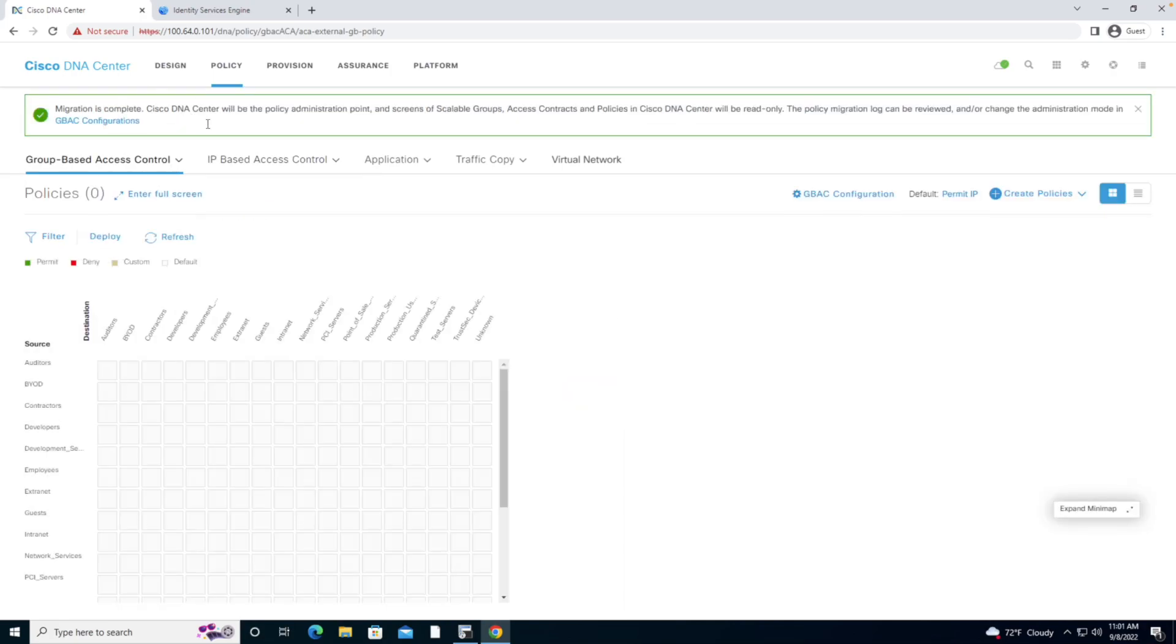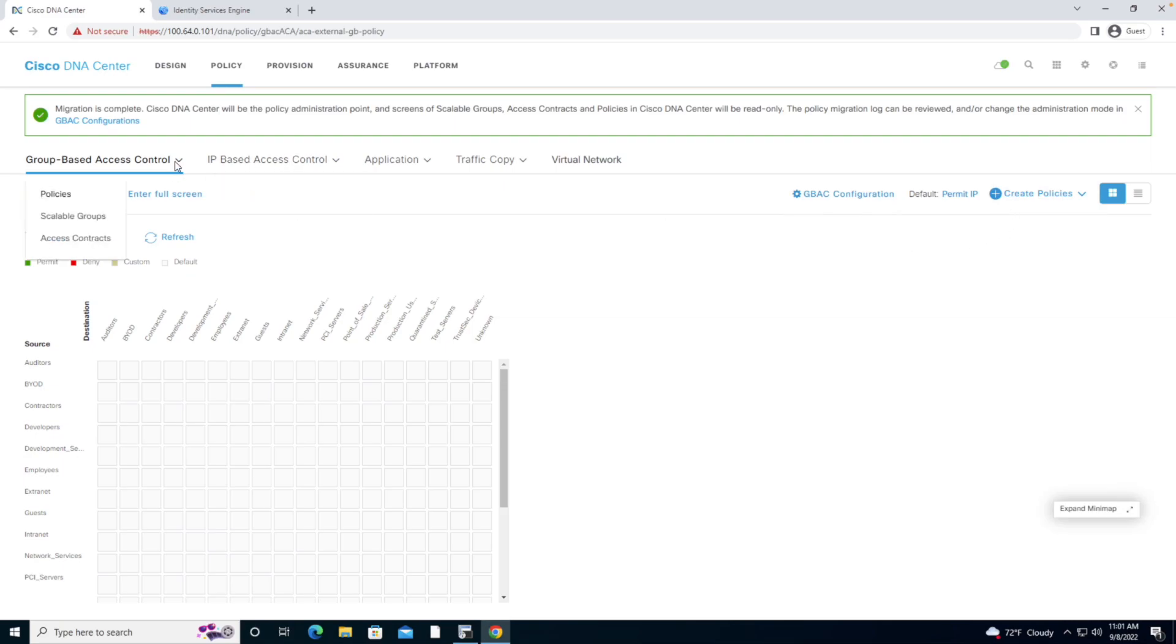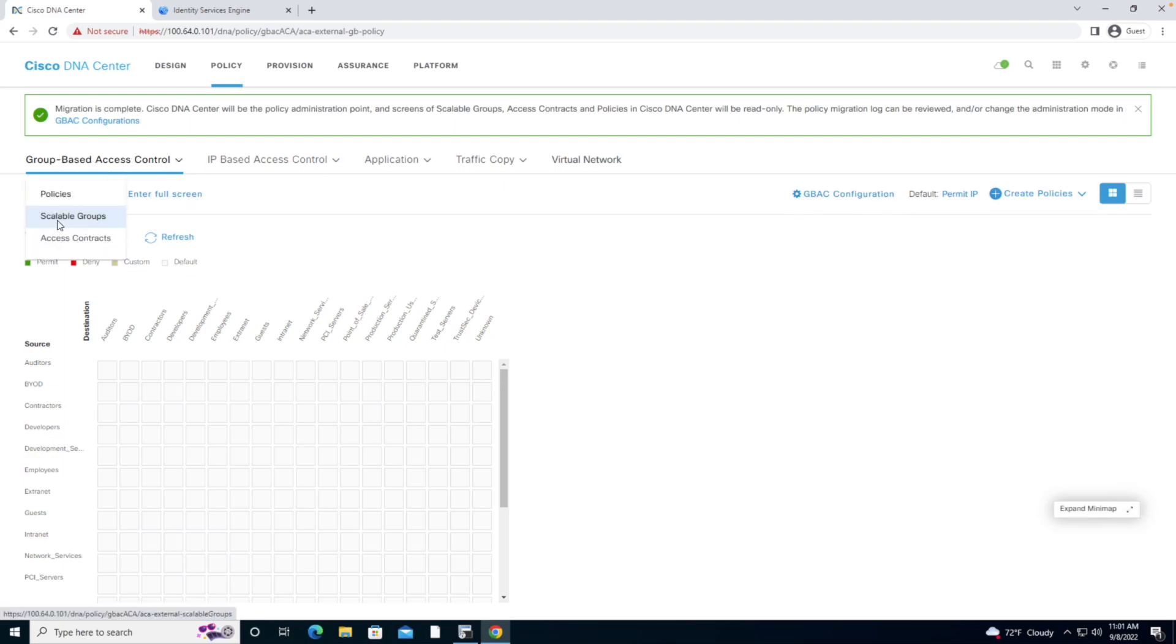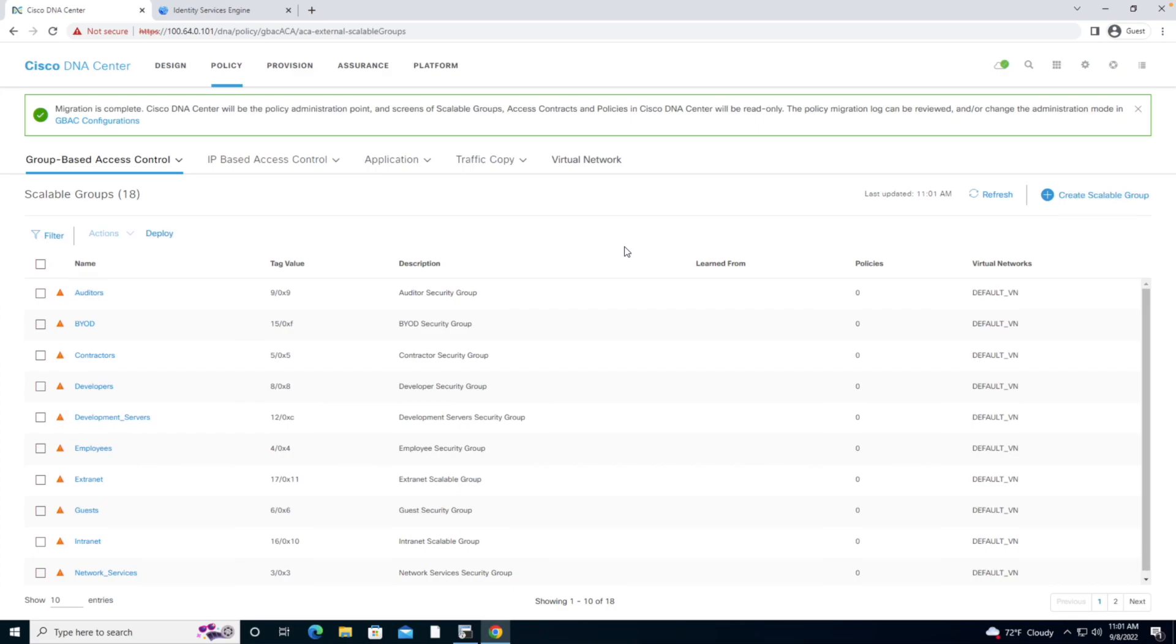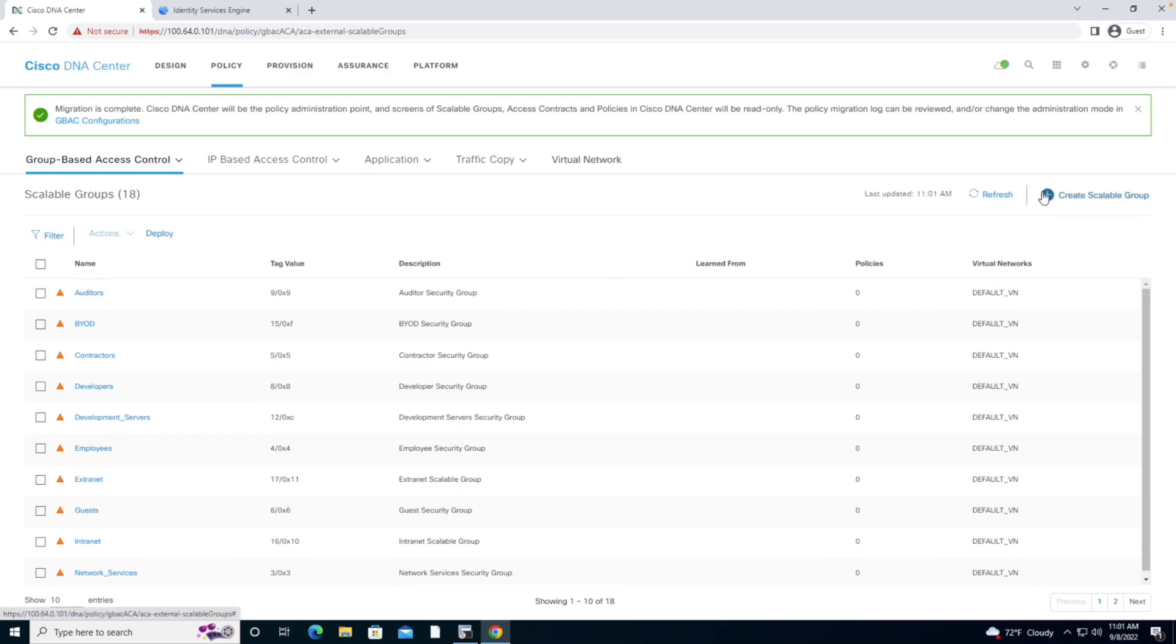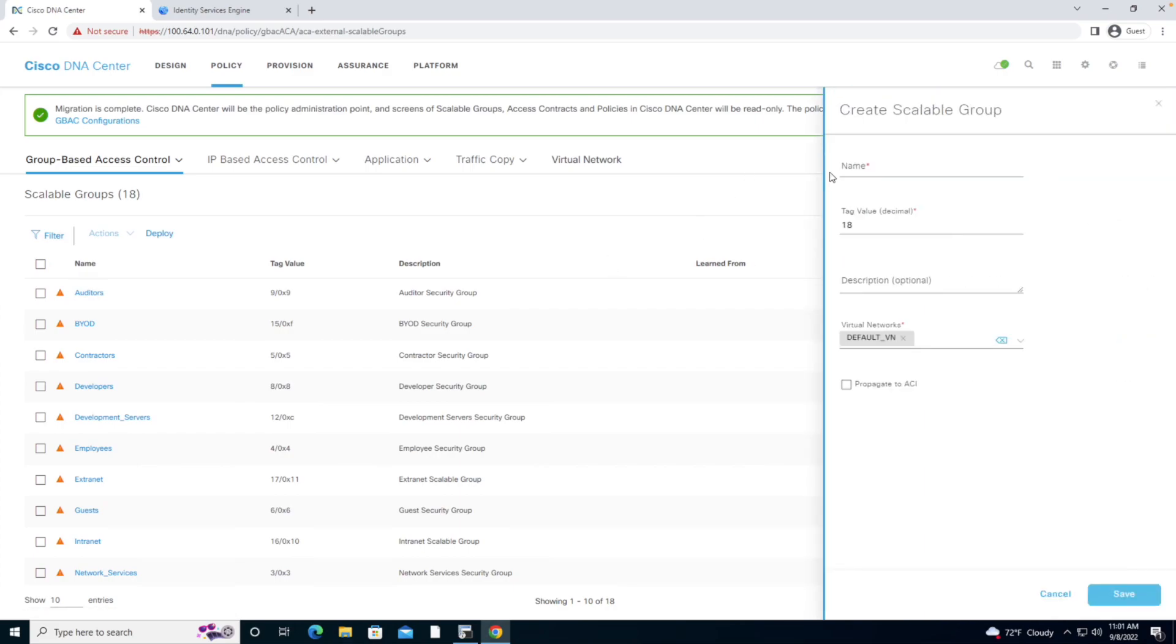We can see now that these resources are indeed synchronized. As a validation, as a test, what I'm going to do is create an SGT. I'm going to go to my Group Based Access Control, hit the down arrow, create a Scalable Group, and I'm going to call that Scalable Group Teachers.